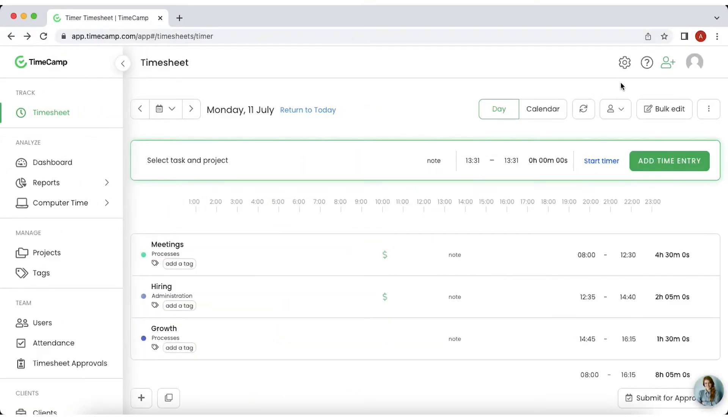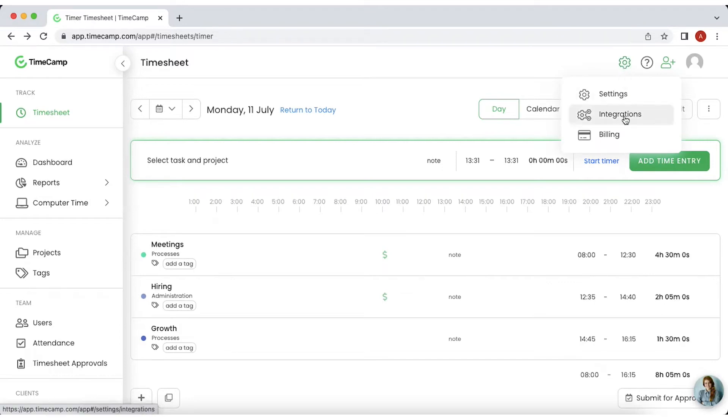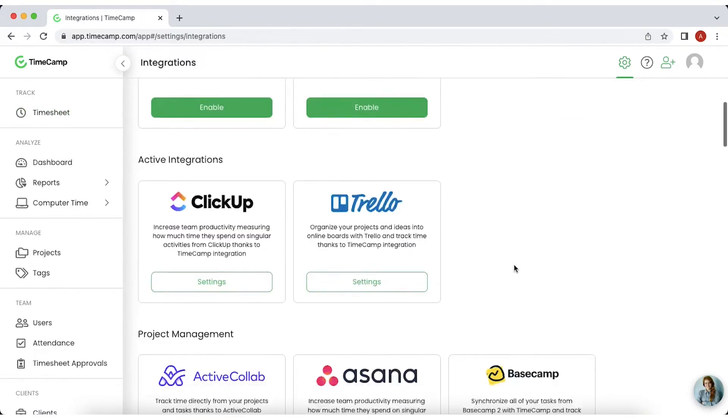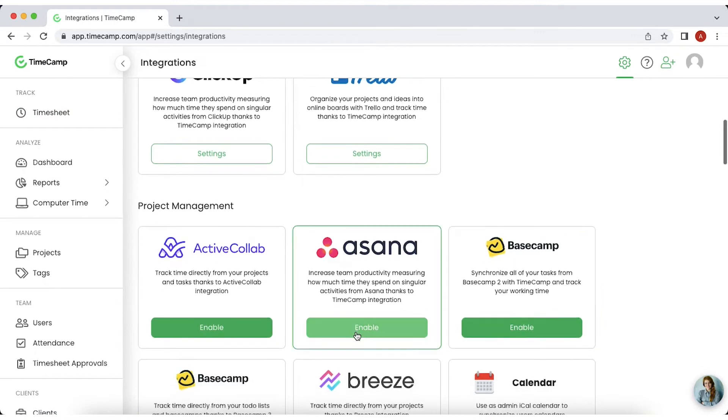Simply click gear wheel in the top right corner, choose integrations from the drop-down menu, find the tool you need, and click enable.